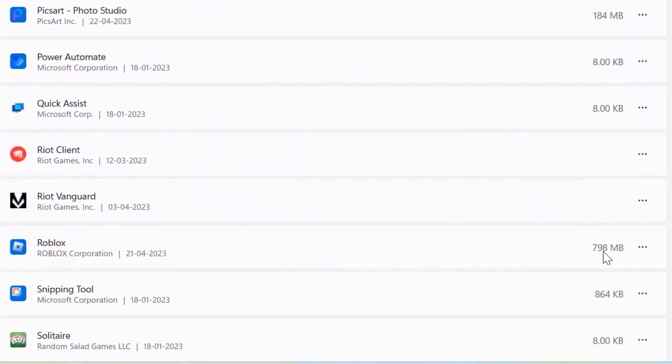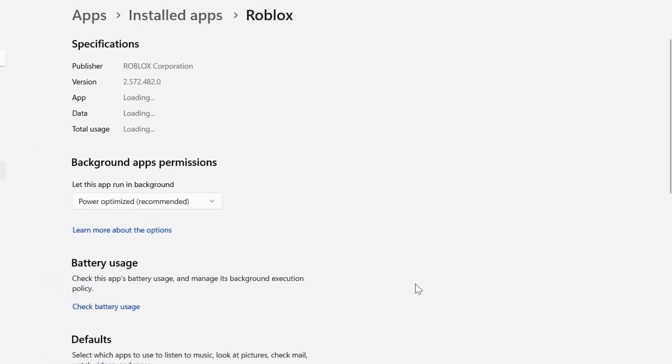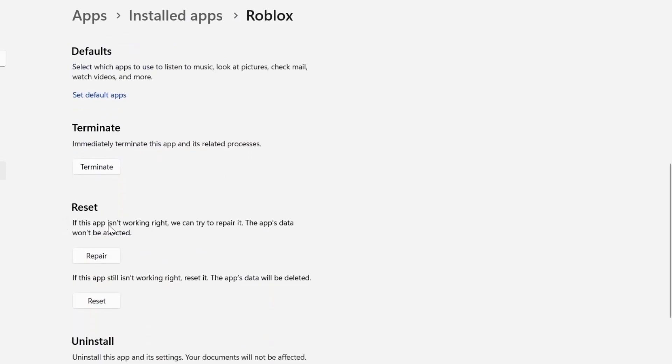Now click on this three dot icon right next to Roblox and select advanced options from the drop down menu. Once you're on this screen, you need to scroll down to the reset section, and over here, you need to first click on this repair button, and then go back and launch the game to check if it fixes the issue.